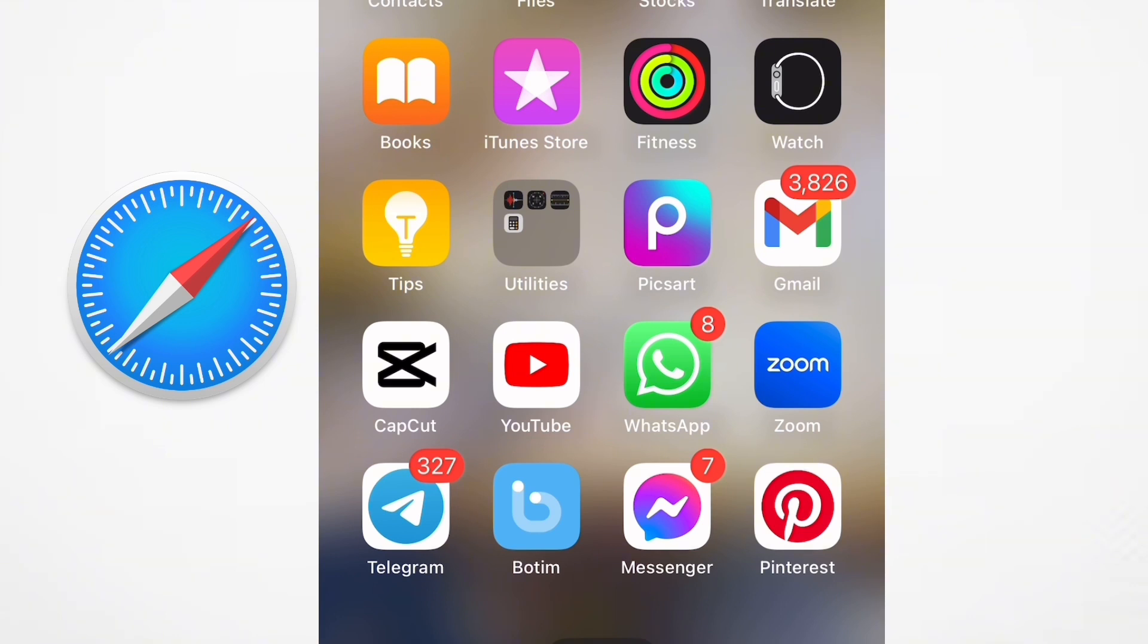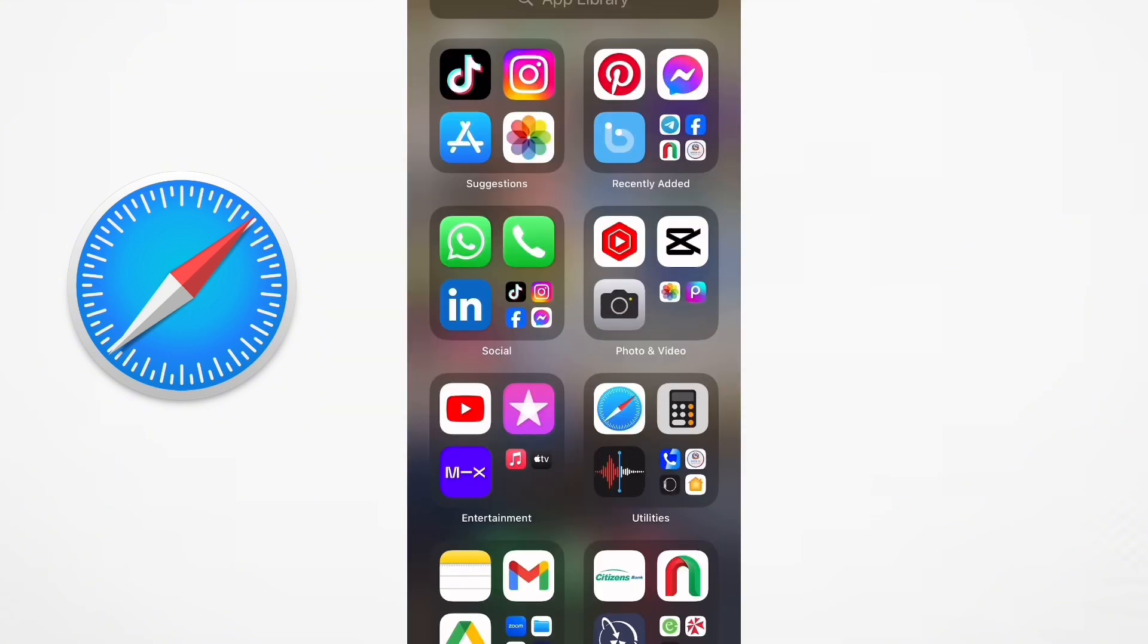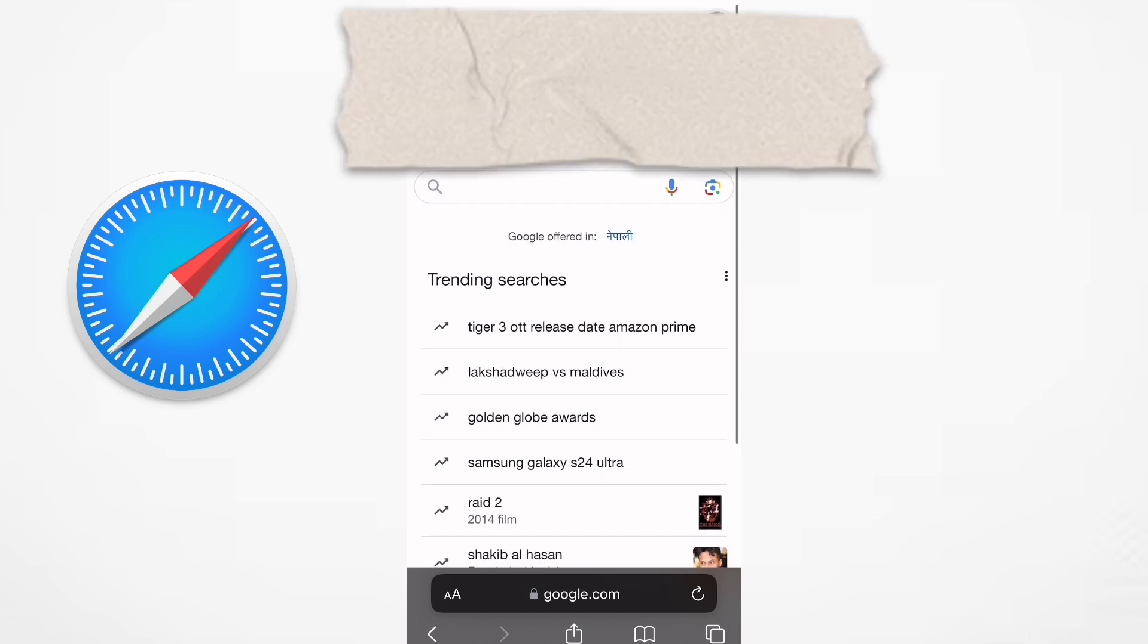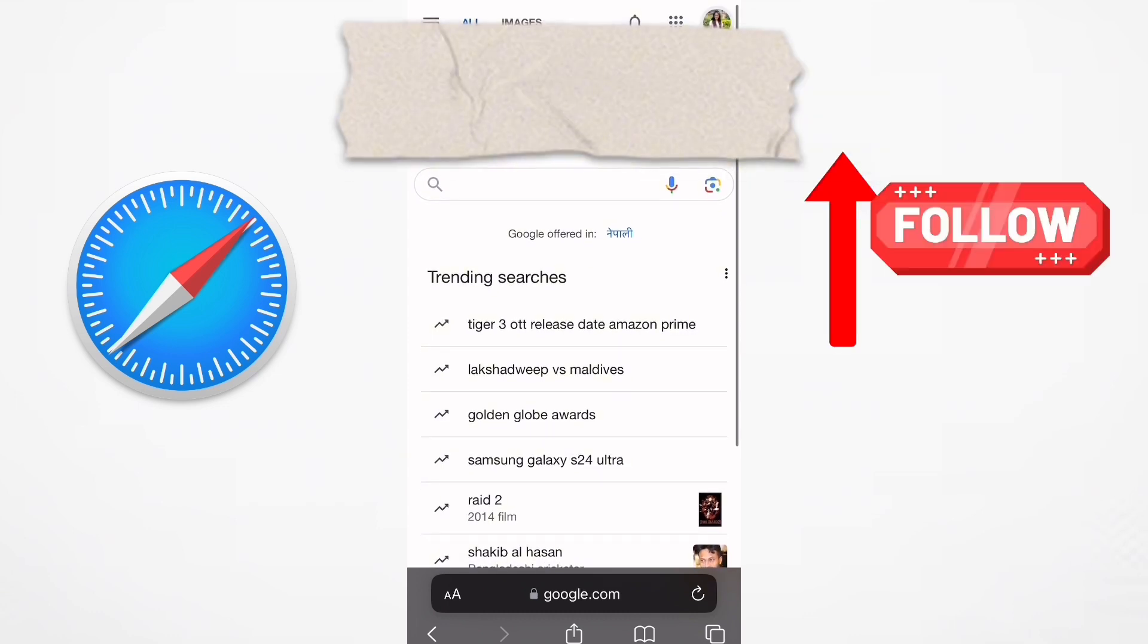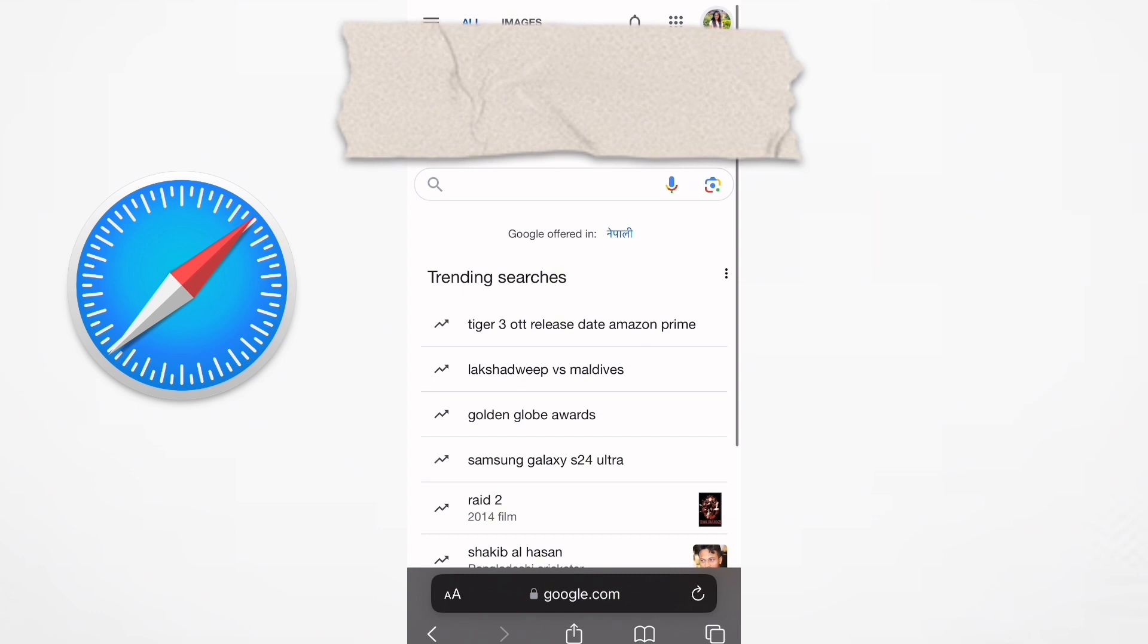this video until the very end to understand the tutorial properly. Firstly, open Safari where you will notice that your Google account is already logged in. To proceed with signing out of your Google account, follow these steps: navigate to